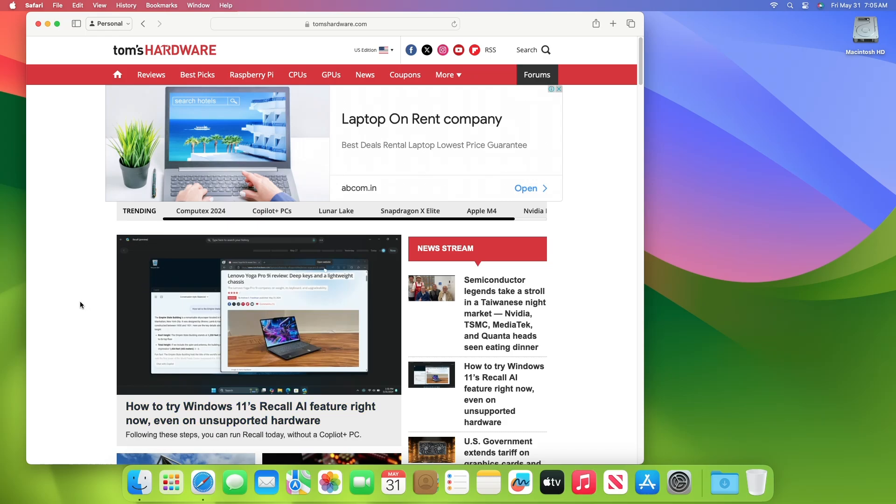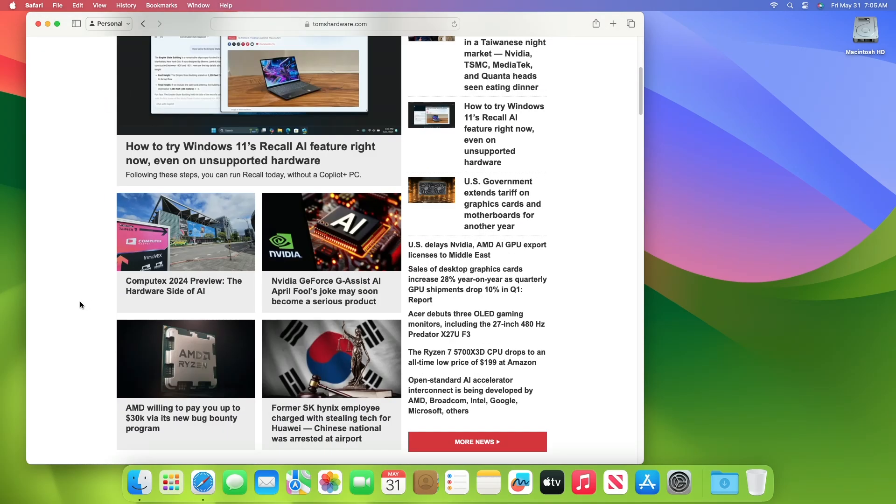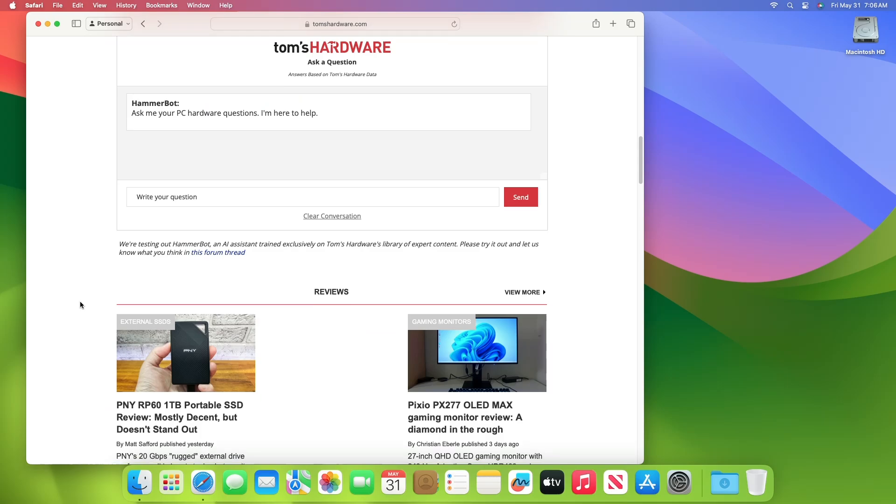Currently, as you can see, I'm using Safari, and on this website, few ads are being displayed.